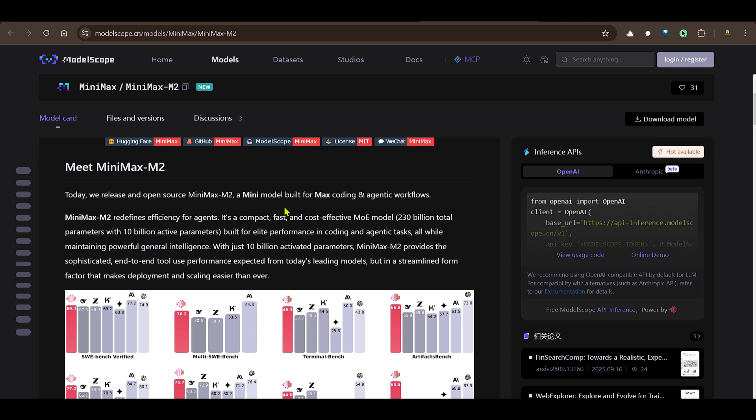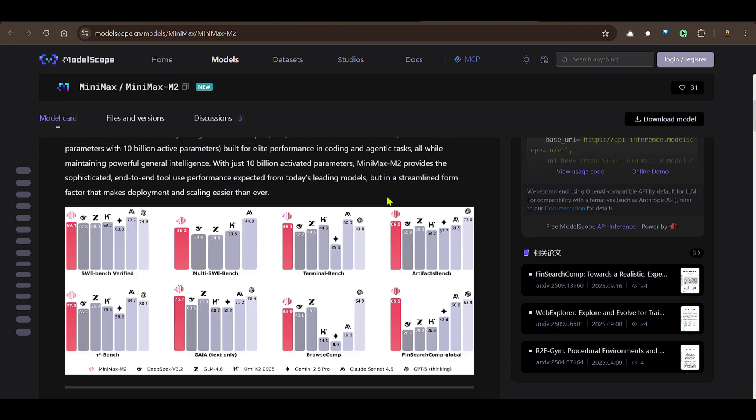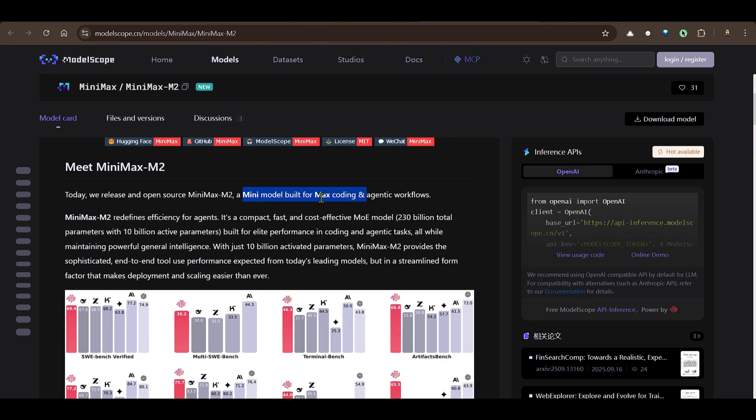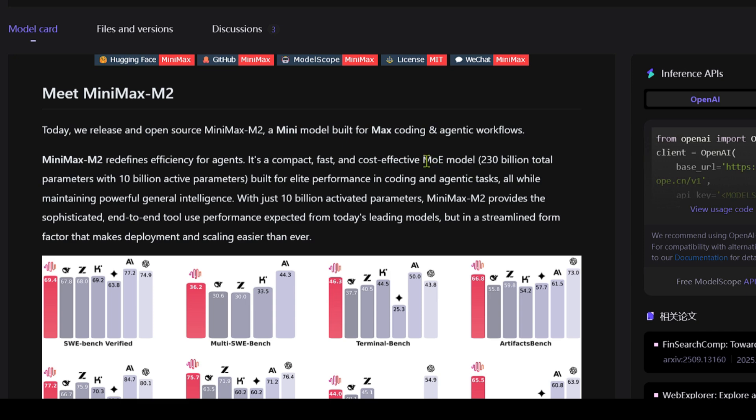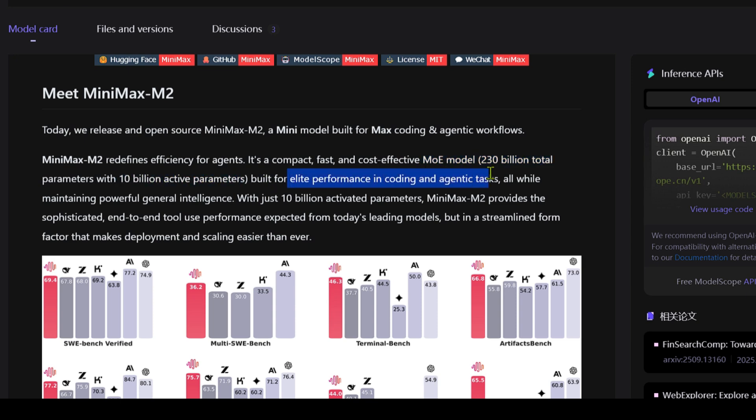You can see that it's a mini model that has been built for max coding and agentic workflows. We're going to see one or two examples of that, but it's a mixture of experts model with 230 billion total parameters but with just 10 billion active parameters. It's built for elite performance in coding and agentic tasks with just 10 billion activated parameters.